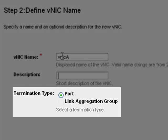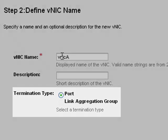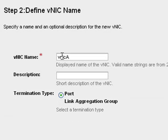I have the choice of port or link aggregation group termination. Port termination associates this virtual interface with a specific Ethernet port. Link aggregation group, or LAG termination, associates this virtual interface with a predefined LAG. We will talk more about and create a LAG in another online training session.